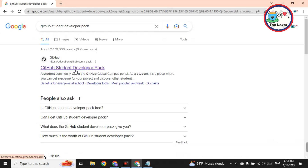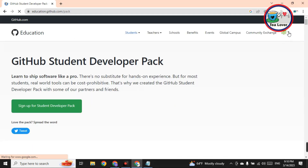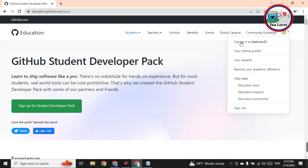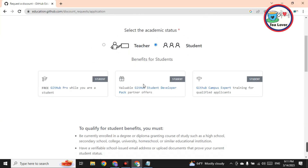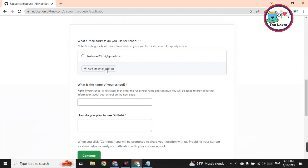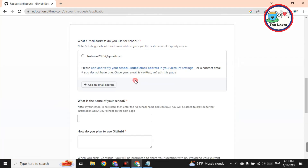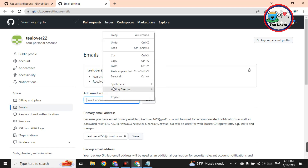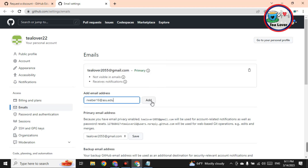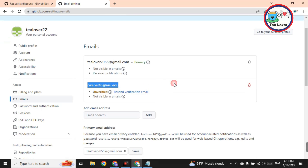Now go to the GitHub Student Developer Pack. I have already signed up using this account. If you haven't signed up, just go for sign up — continue with Google. After signing up, you'll find the interface. Here you need to add an email address — click on 'Add email address.' A blue verification link will appear just below your mail. Click on that link, then paste the .edu email you copied and click Add.